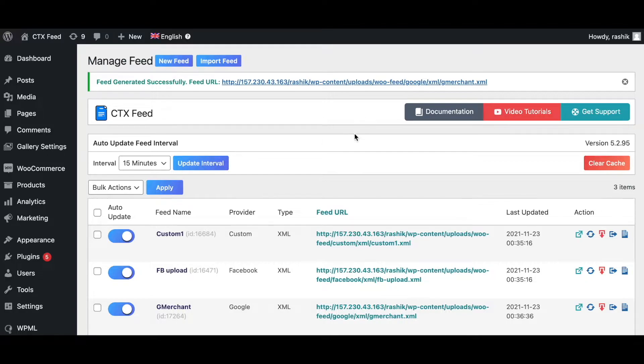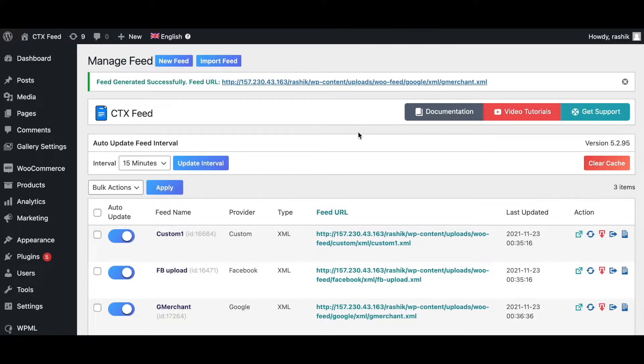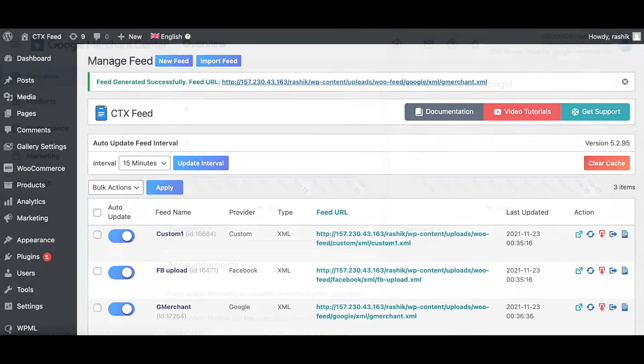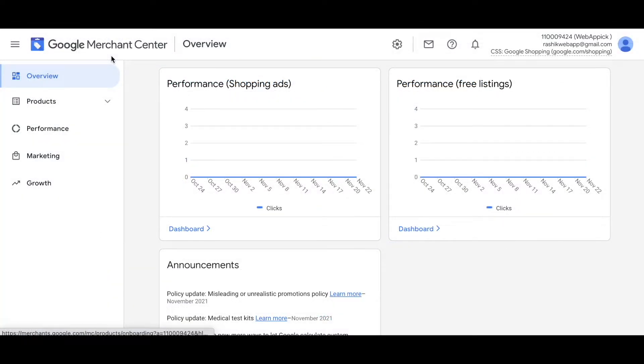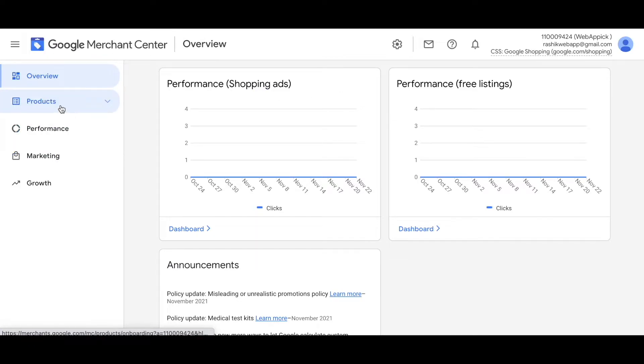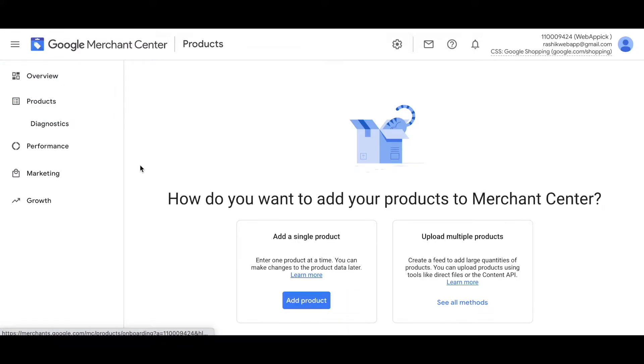Now that our product feed is ready, the next step is to log into Google Merchant Center and upload this feed there. So let's jump on the Google Merchant Center and sign in there. Right now I've already signed into my Google Merchant Center account.